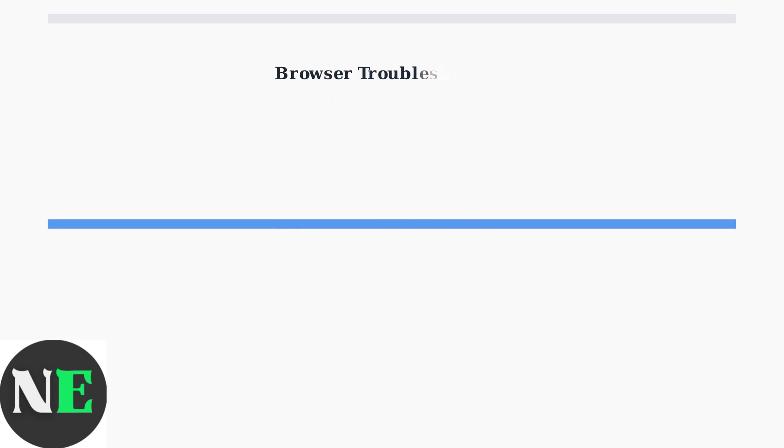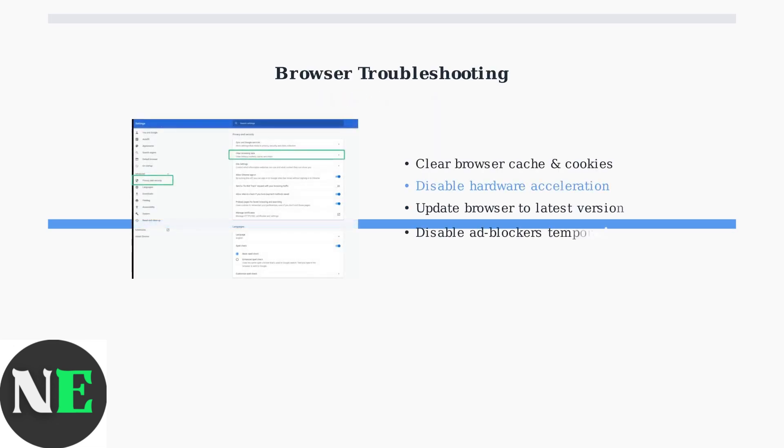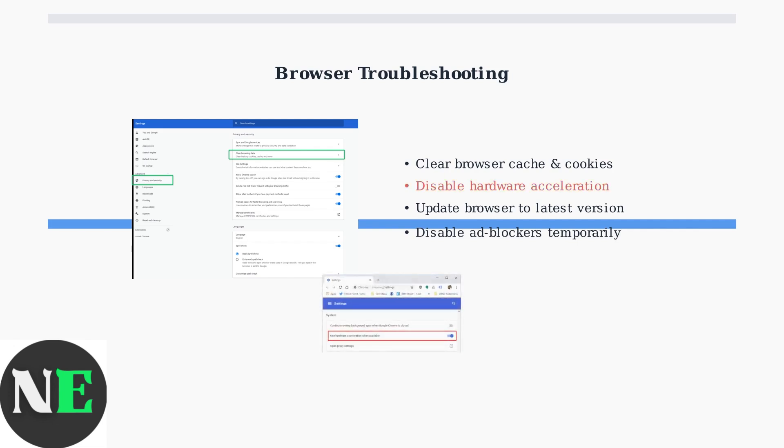For browser users, there are several important steps. First, clear your browser's cache and cookies. Then, try disabling hardware acceleration, which can sometimes interfere with subtitle rendering. Hardware acceleration can be found in your browser's advanced settings.